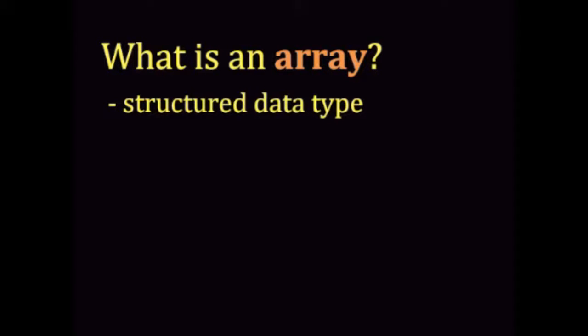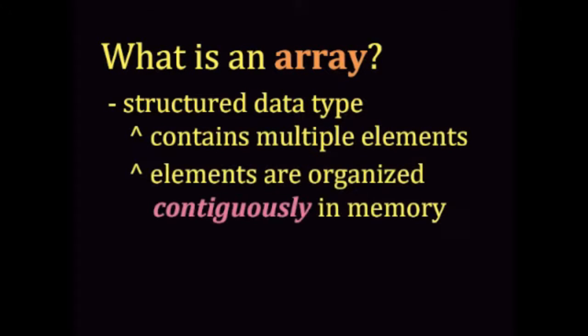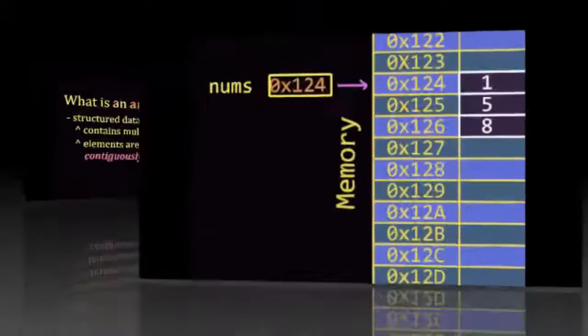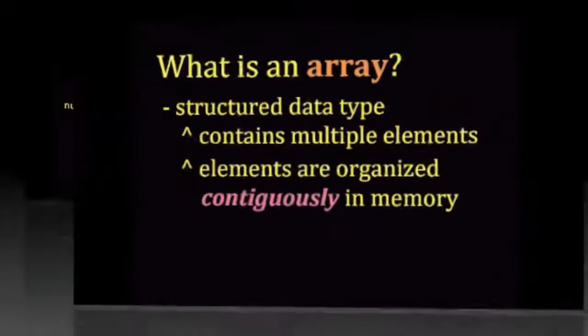By structured, it has to be a certain way, so each element in an array is contiguous, or one right after the other in RAM. So one element will be some address, the next one will be the following address. They're not going to be mixed up around in memory, so you need one big block to store everything.